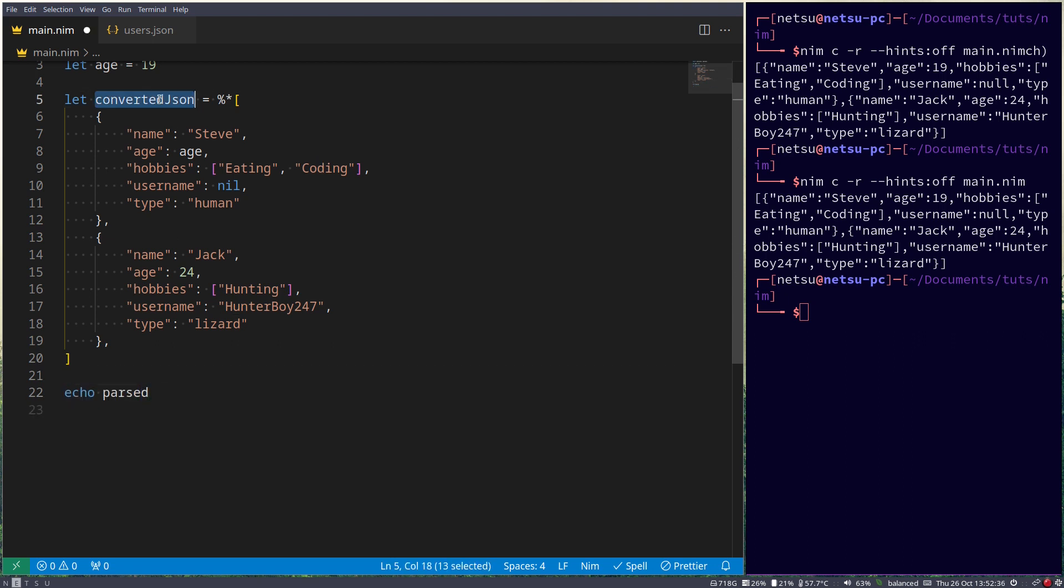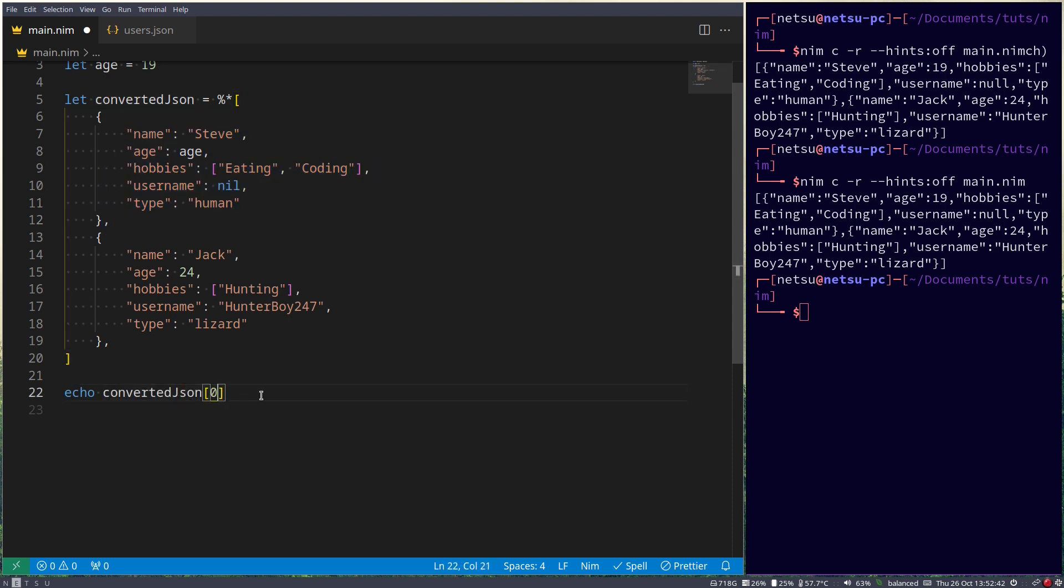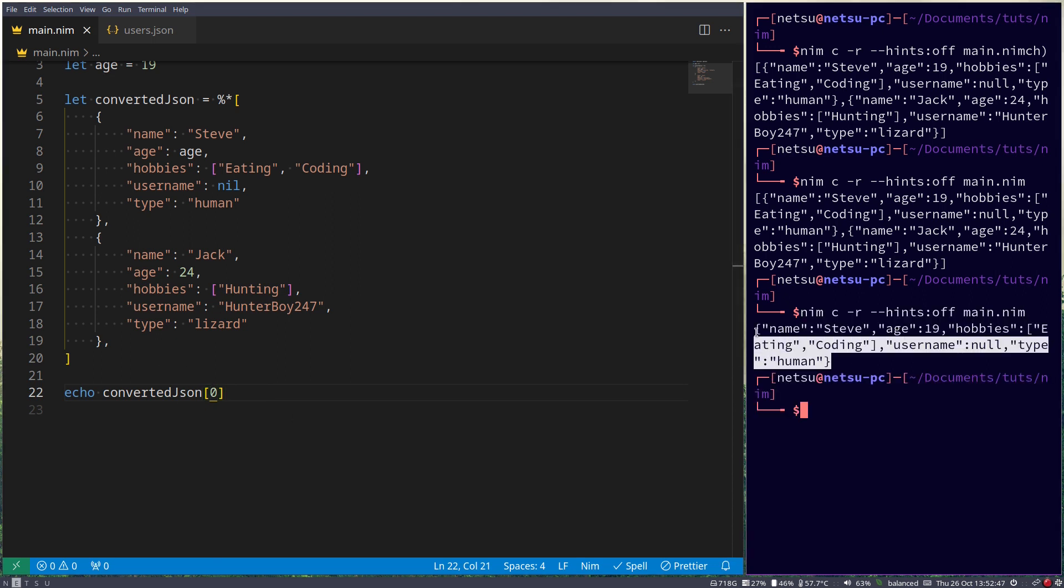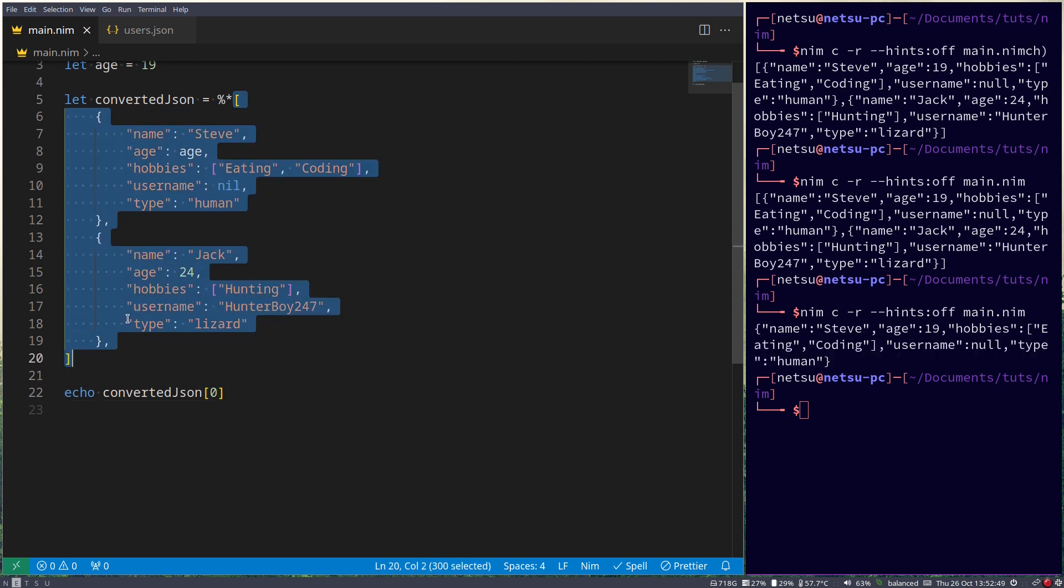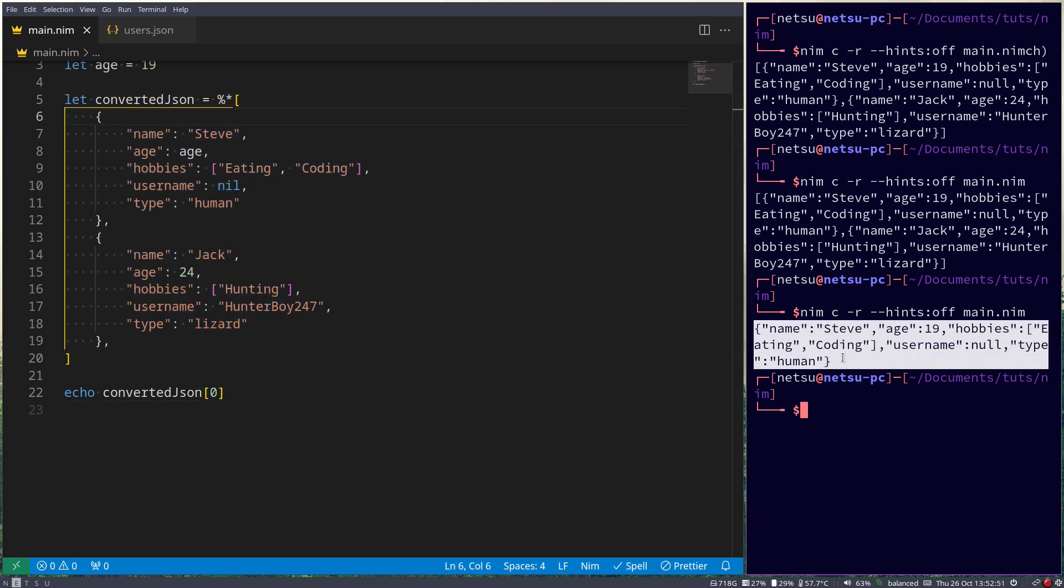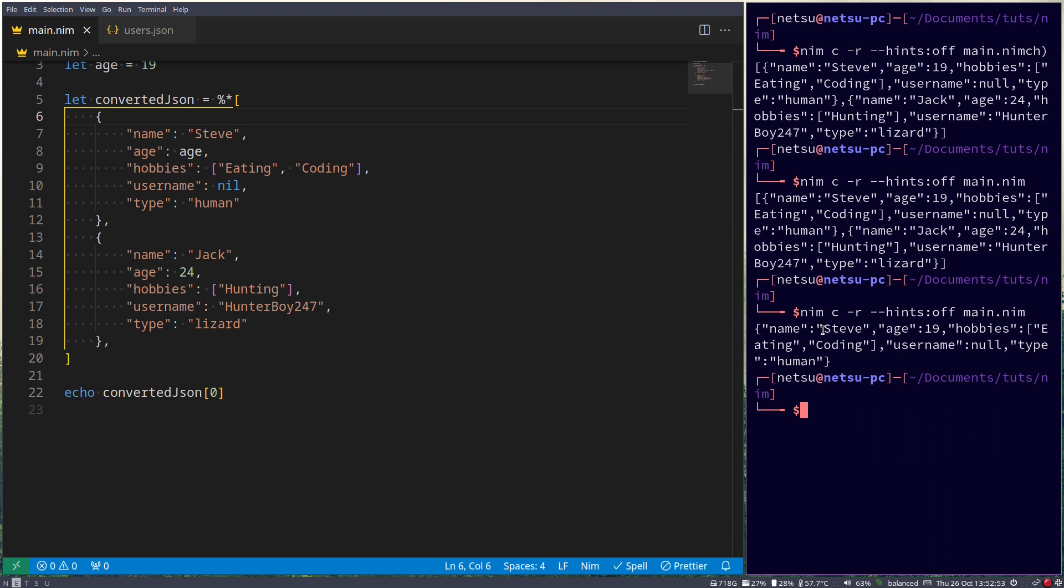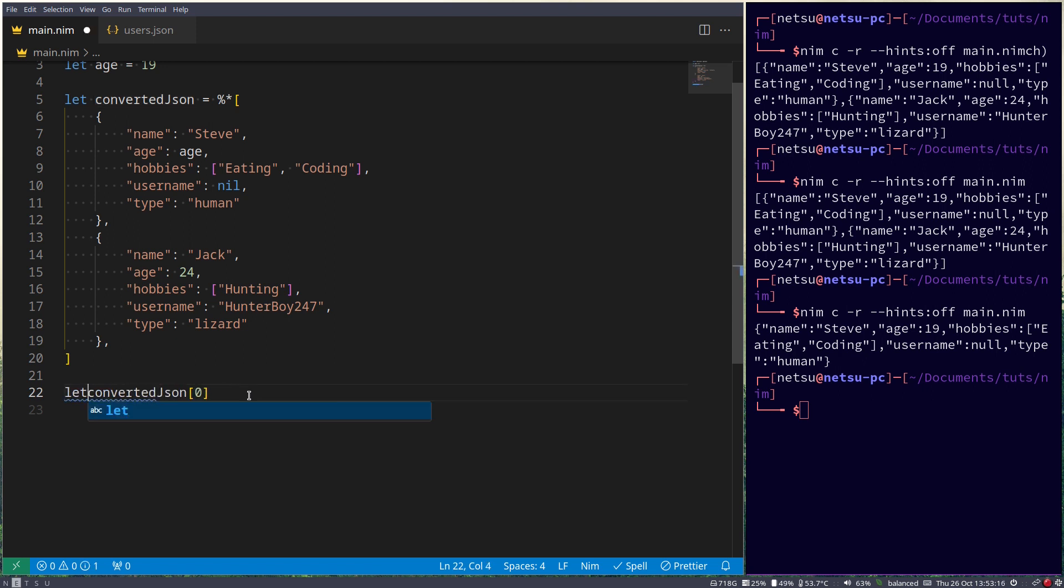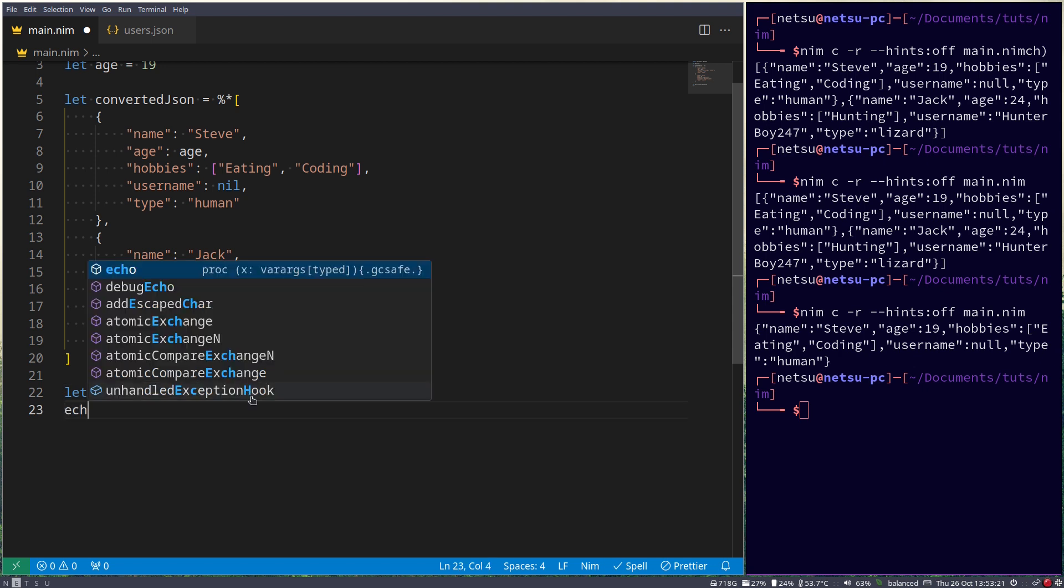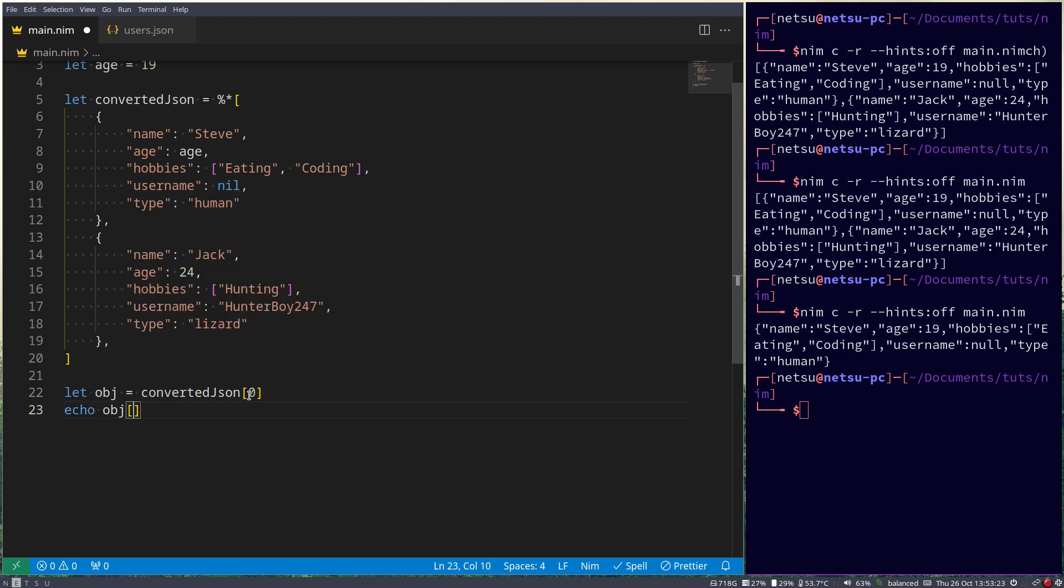Now I can also get the first object inside of this JSON by specifying the index you want. So if I do this, I'll get the first one and only the first one. It will no longer be in this array here, it will just be this first object where name Steve, age 19, hobbies eating and coding. So to make it easier, we'll save this into obj.